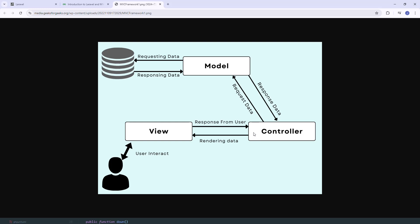MVC helps organize the code and make web applications more maintainable. The Model is linked to the database — it handles the data logic and interaction with the database, and represents the data of the application. The Controller is the middleman that connects the Model and the View, and is responsible for handling user requests and returning responses. The View is responsible for displaying the data to the user.